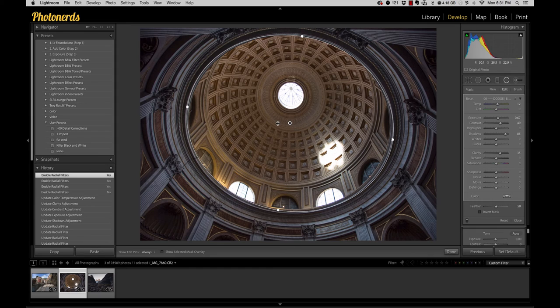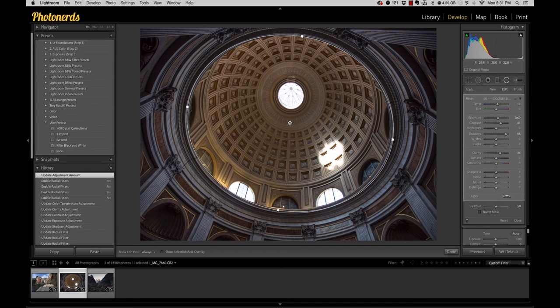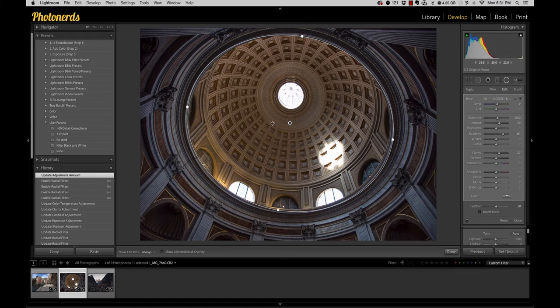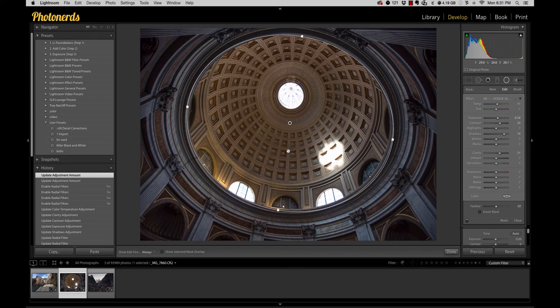So instead of going over to each one of these adjustments over here, I can just dial everything back at one time just a little bit and basically lower that opacity so that it's not so strong. This is awesome.